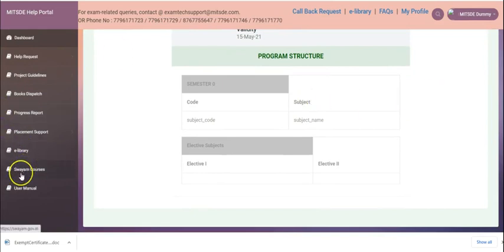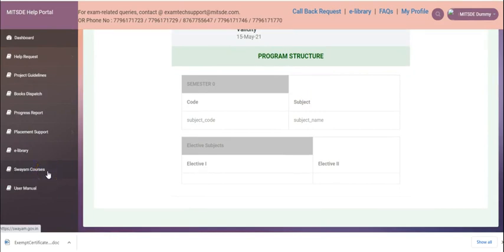On to the left, the seventh option that you see is the SWAM courses tab which will direct you to the official government website so you may sign in for various courses.